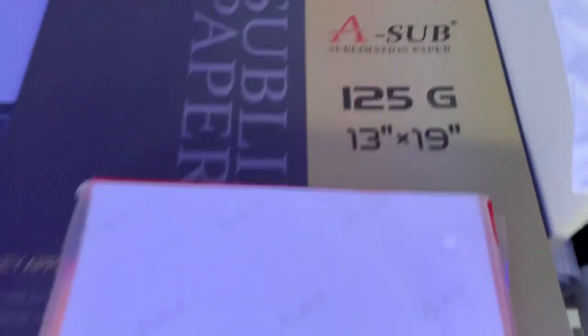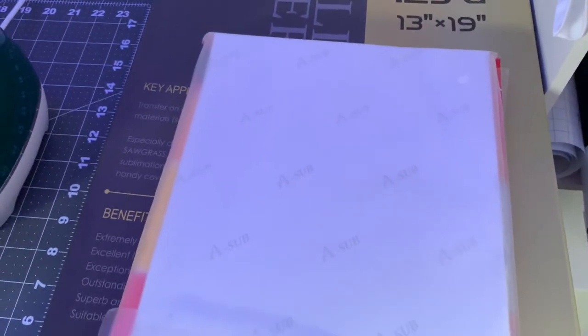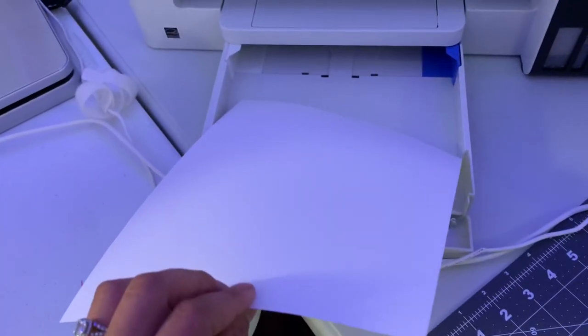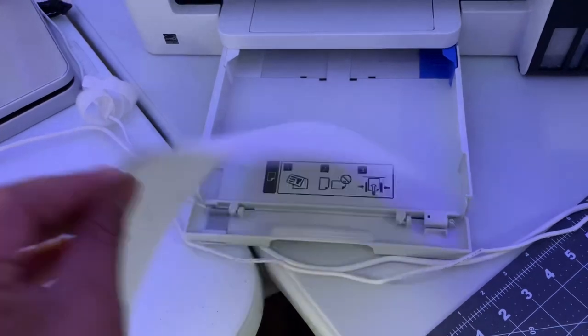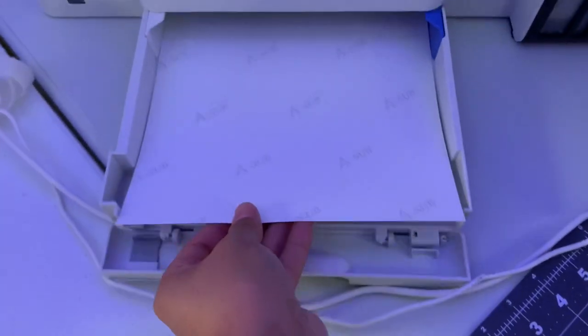And load your 8.5 by 11 A-Sub paper. You could use the 13 by 19 if that's all that you have. And this is the A-Sub brand paper. I always use A-Sub paper. Like always these will be linked down below in the description if you guys are interested in purchasing this A-Sub paper. And like normal you want your white side of your A-Sub paper down. And then the A-Sub writing facing up to you.